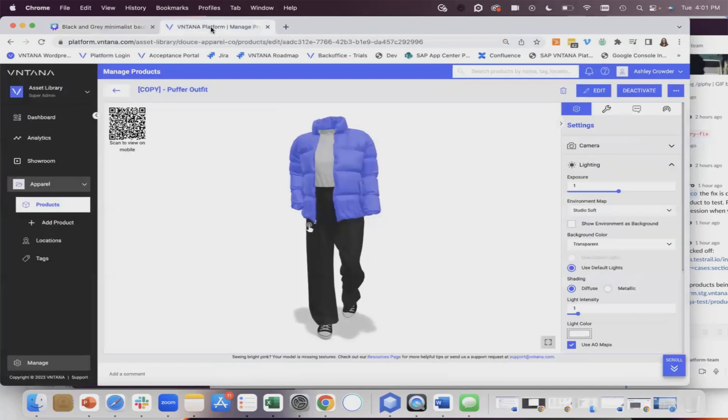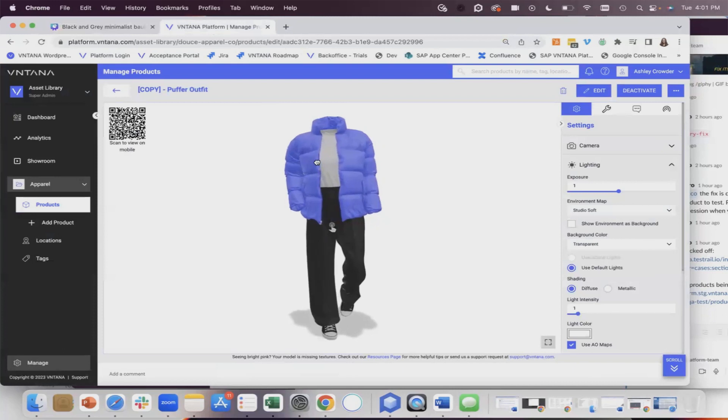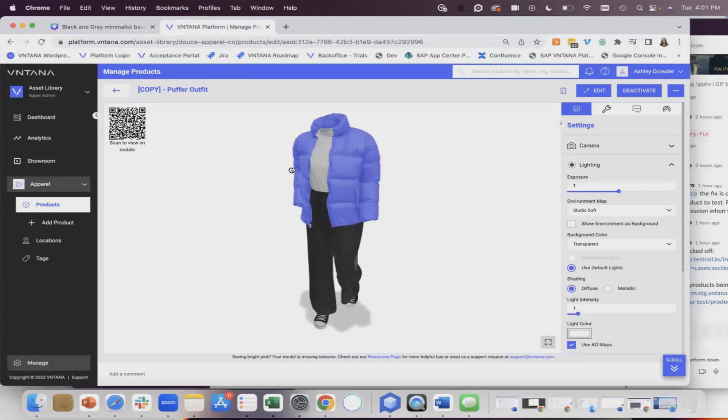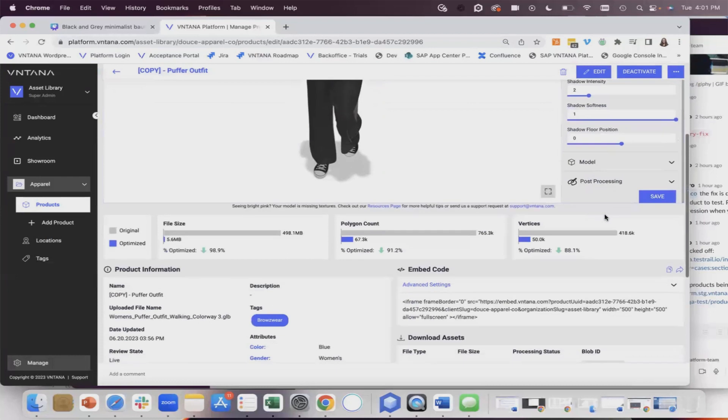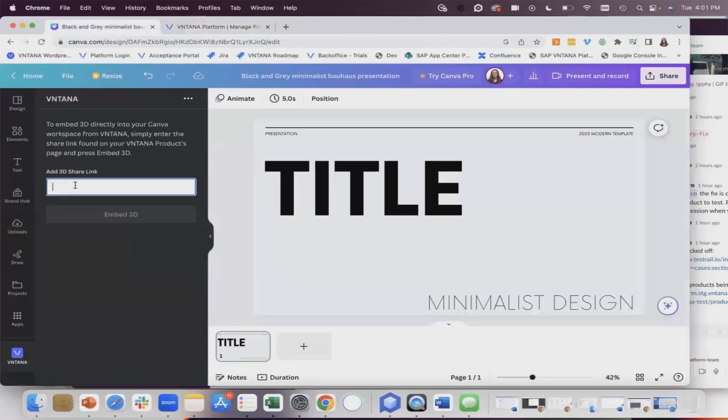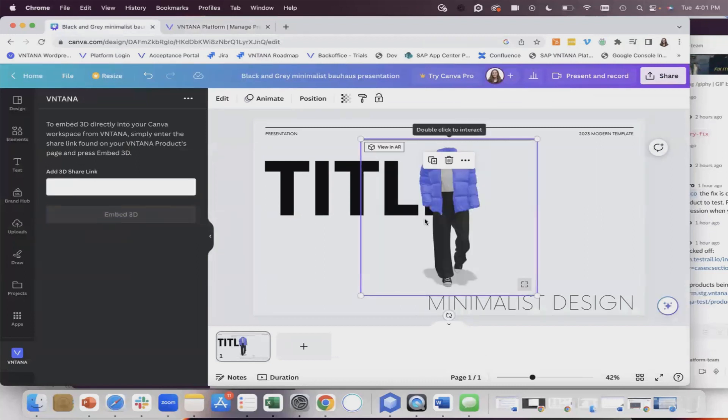Go to your Ventana account, open whatever 3D model you want, make sure it is published live, and scroll down. Copy the share link, paste it in here, and hit embed 3D. There's our 3D model.